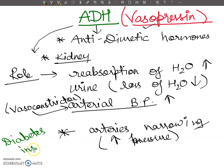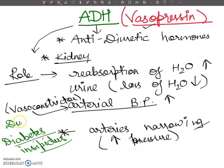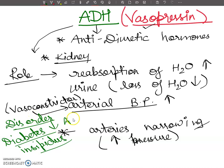Diabetes is basically of three types. One type is related to ADH — this is called Diabetes Insipidus, as opposed to Diabetes Mellitus. This is a disorder related to ADH. It is due to the failure of secretion of ADH. When ADH is not secreted, you can see Diabetes Insipidus.